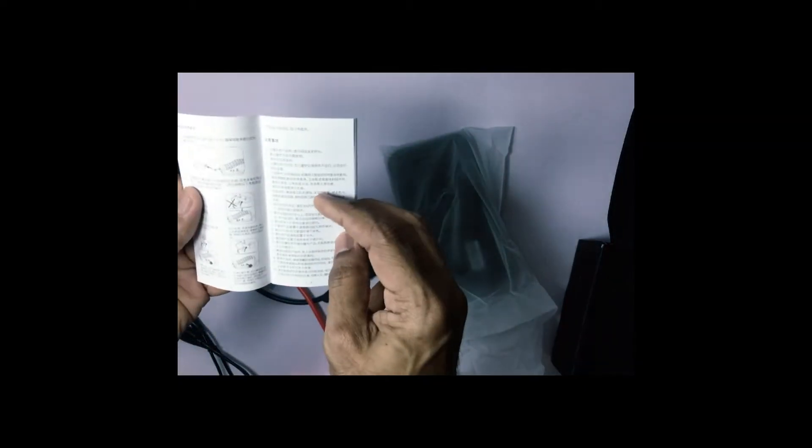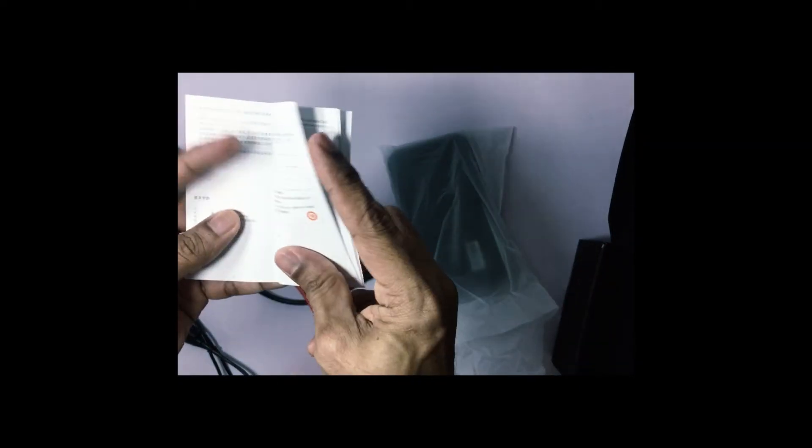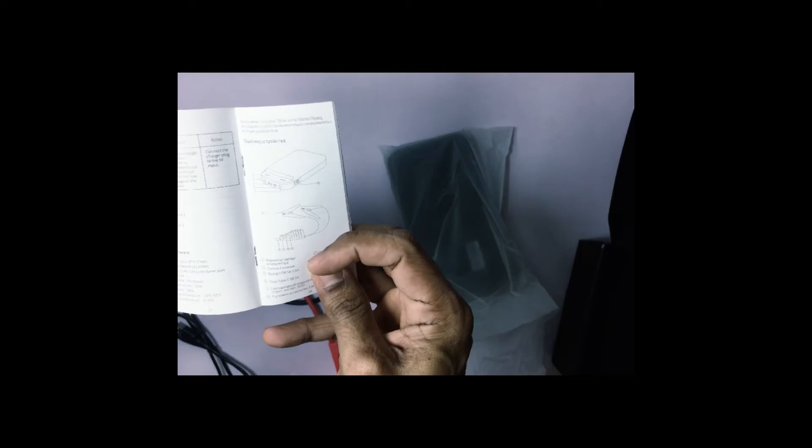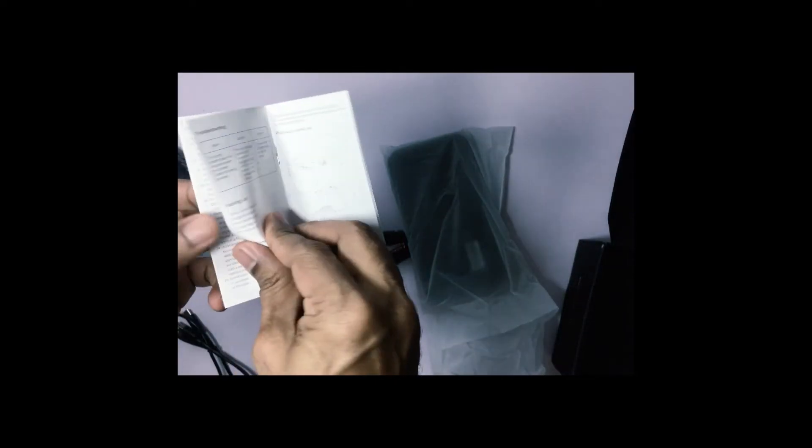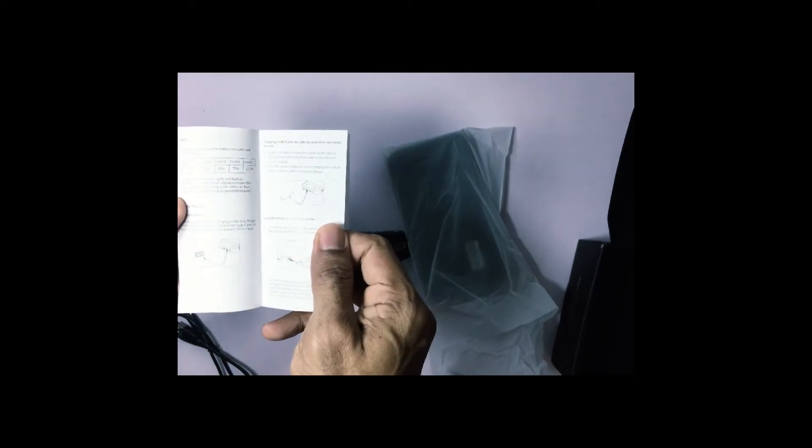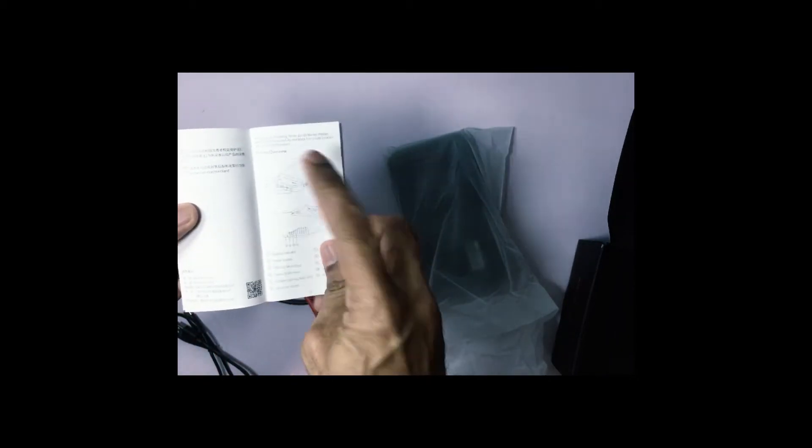So this is the manual itself. As you can see it is also available in English. So in case you want to refer to it, it's a good reference.